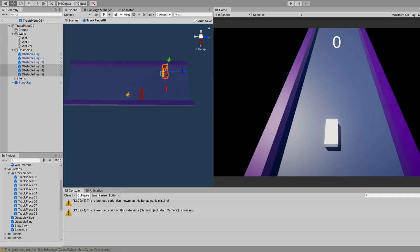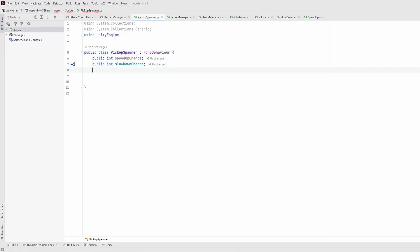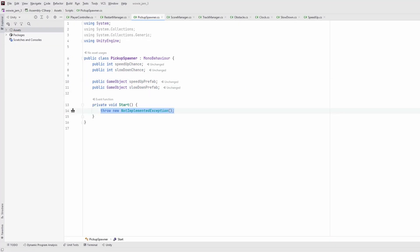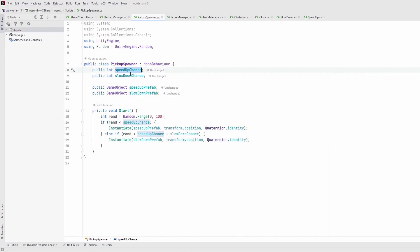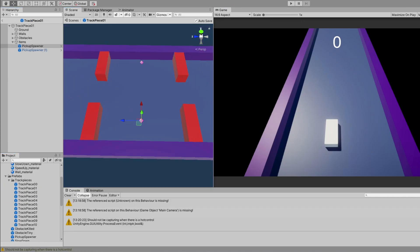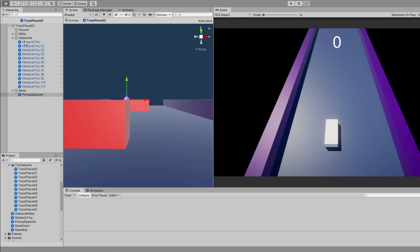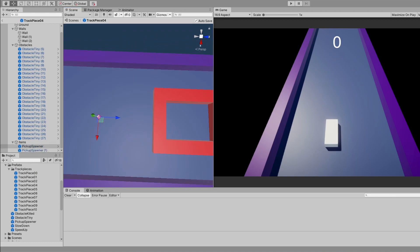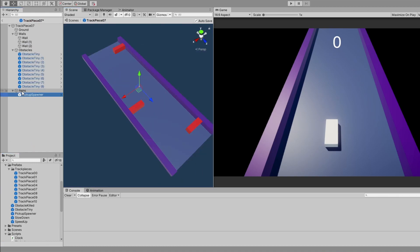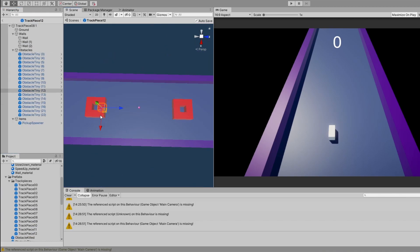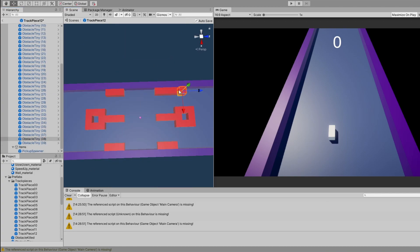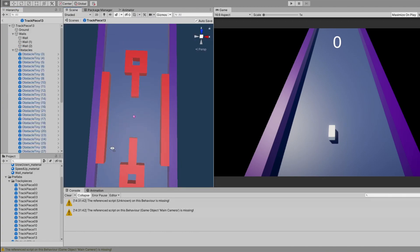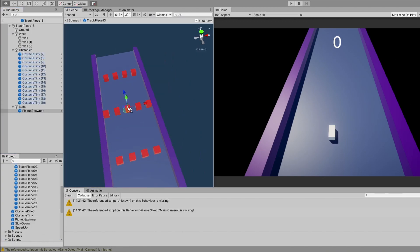At some point, I realized that it would be more interesting if I randomized the collectables too. So I made a collectable spawner which has x% chance to spawn a speedup collectable, y% chance to spawn a slowdown collectable, and z% chance to not spawn anything. This way, even if there are only a few different pieces, they differ in the type of collectables they have.